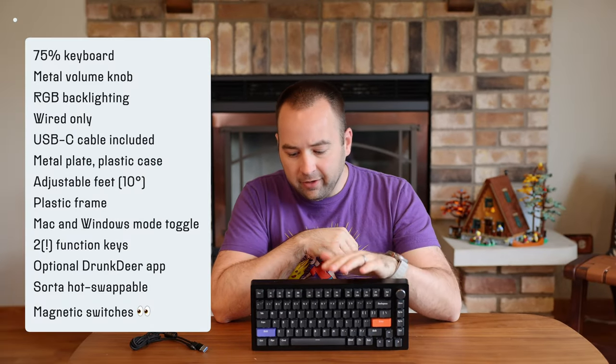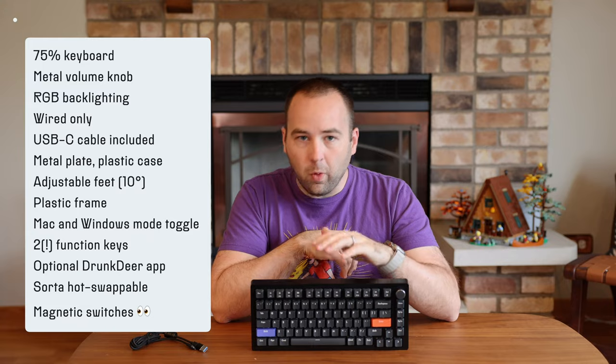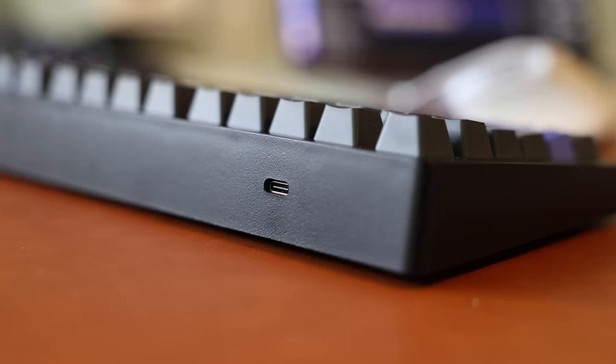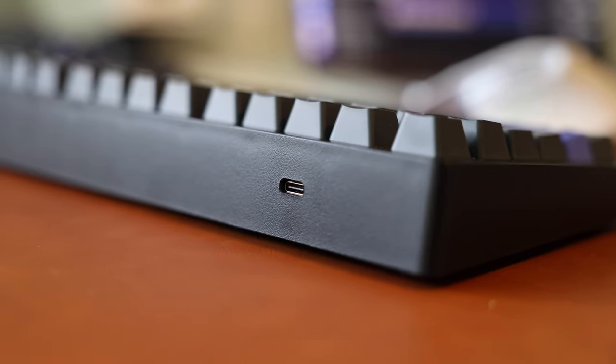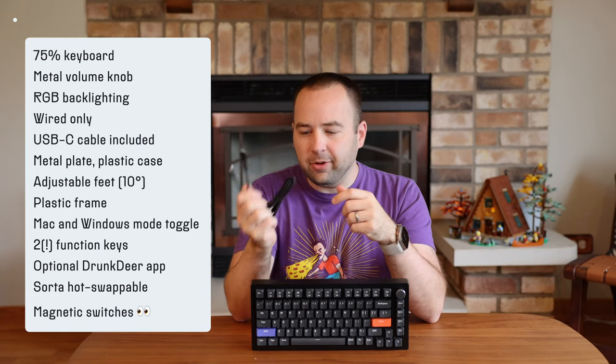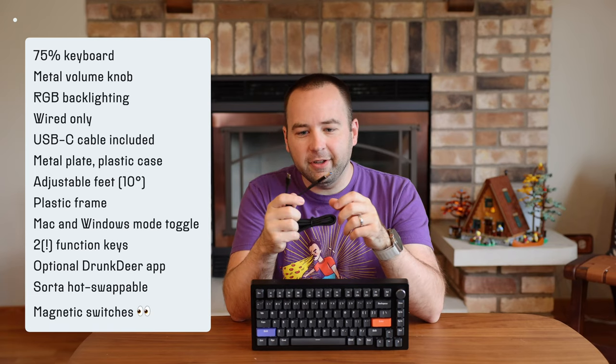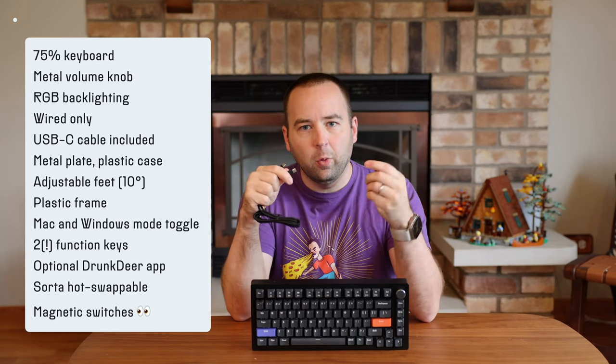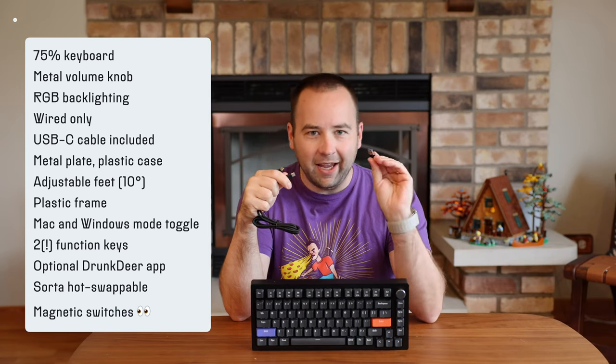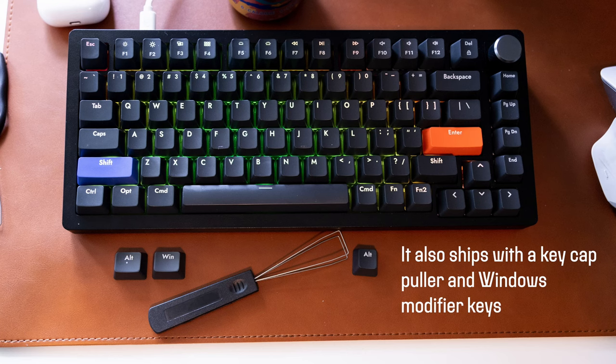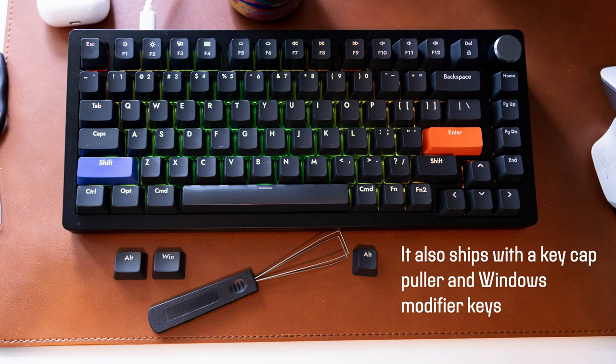There is no wireless option on this. It's all wired, so there's a USB-C cable that plugs up here on the board. It ships with a USB-C cable, USB-C to C with a USB-A adapter included, so you can plug it into whatever you'd like. The cable is braided. It's nice, it's unassuming, but it's totally functional.